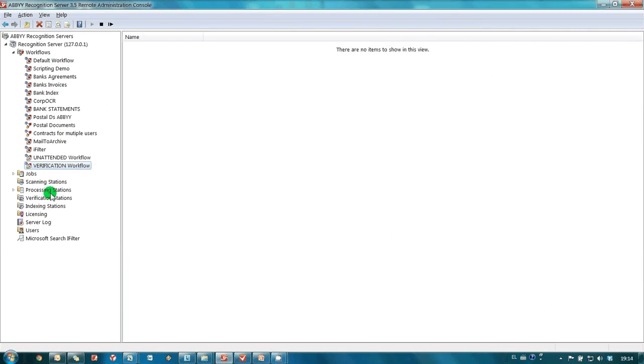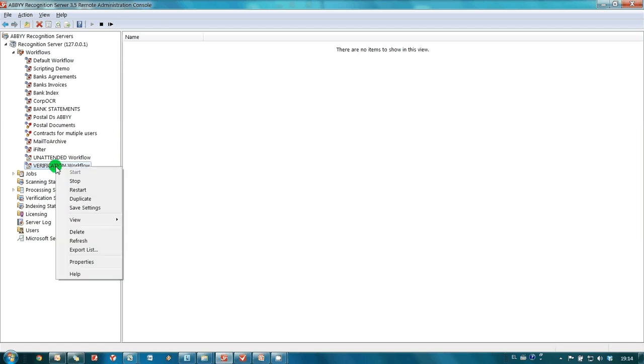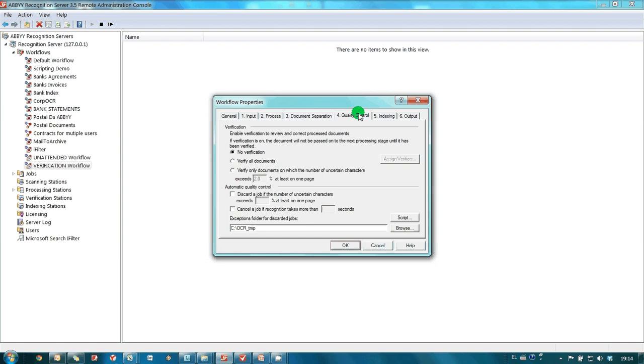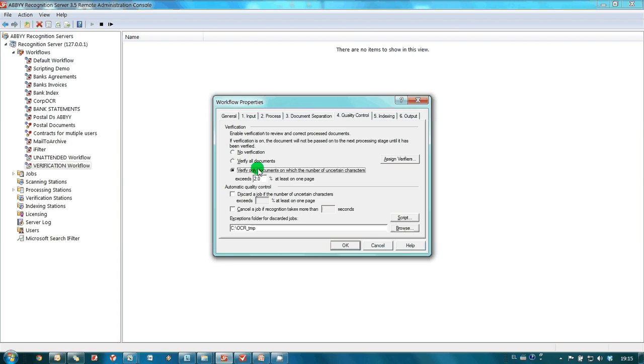To switch on verification, it is necessary to open Workflows Properties and go to Quality Control section. It is possible to send documents for verification only if number of uncertainly recognized characters is below certain percentage. But in our screencast, we will send all documents for verification.